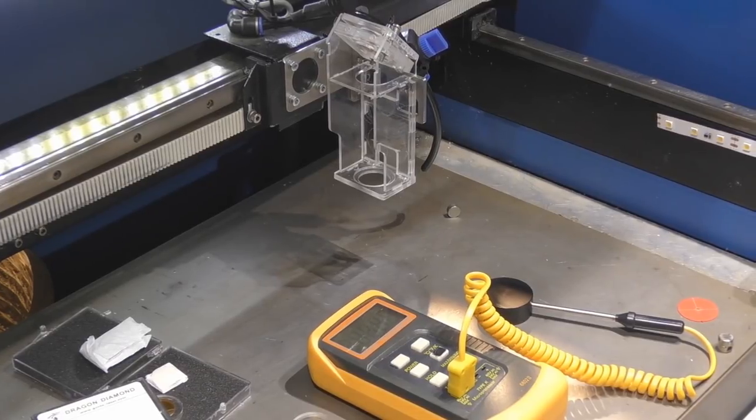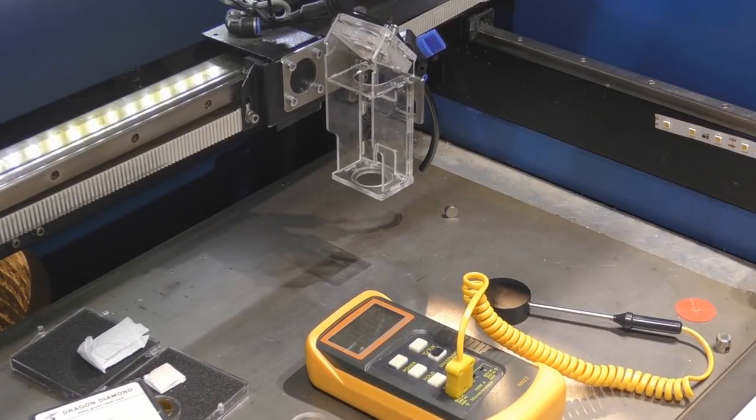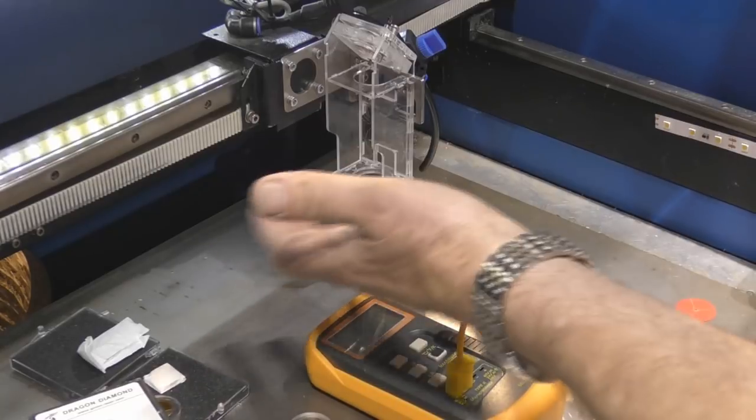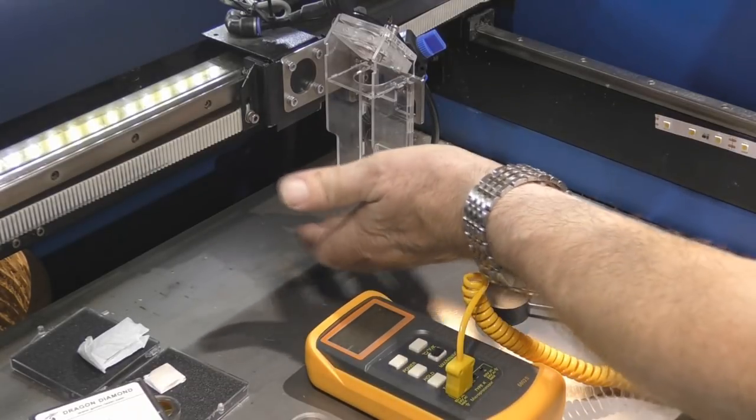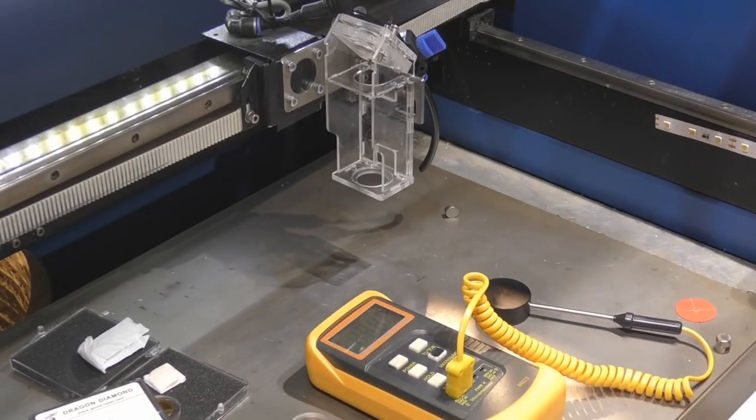Welcome to another RDWorks Learning Lab. We're going to carry on where we left off last time by trying to measure the power that's passing through the lenses.